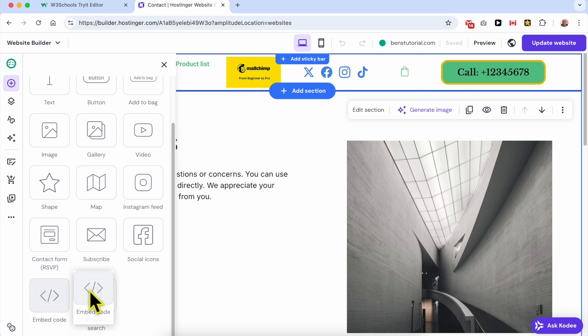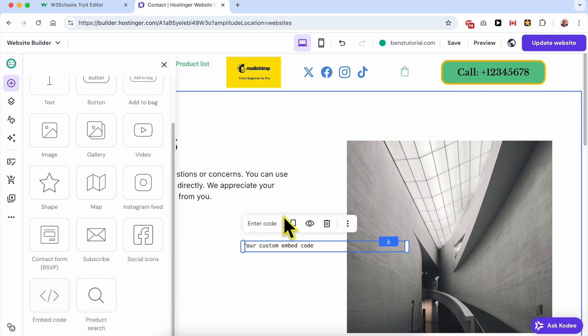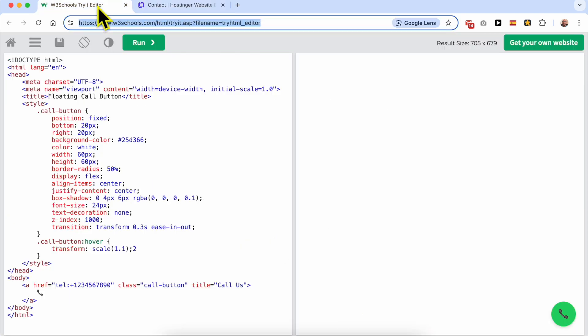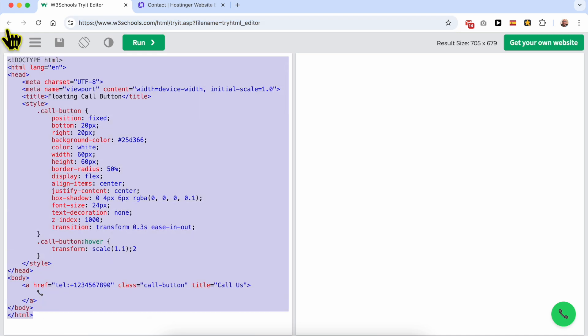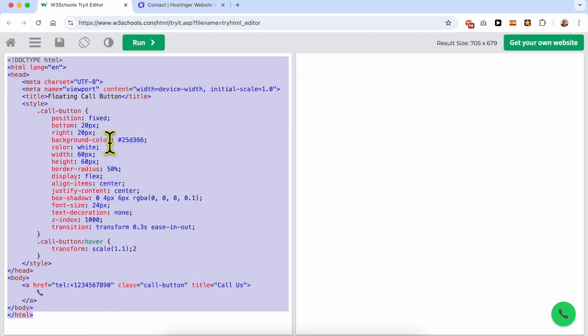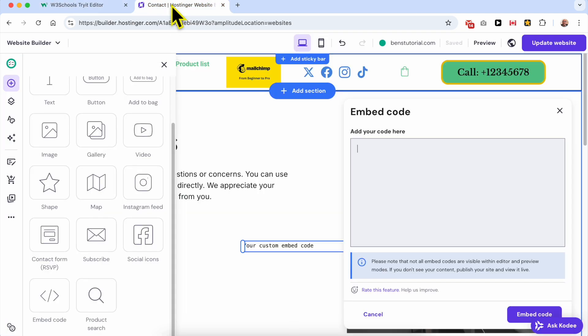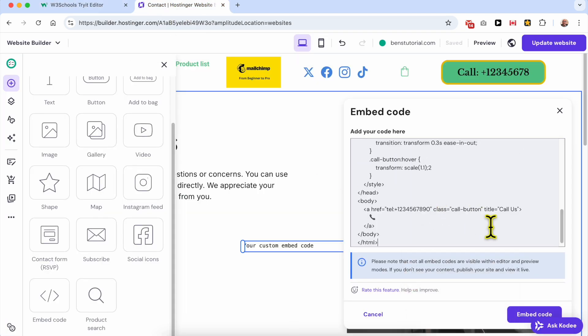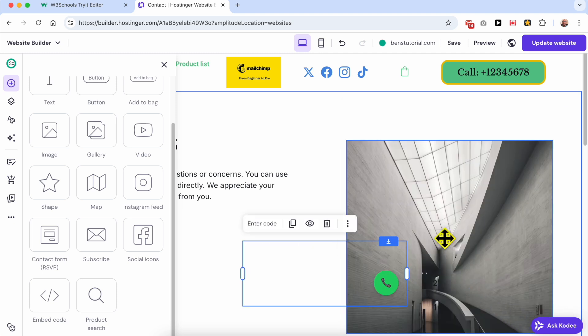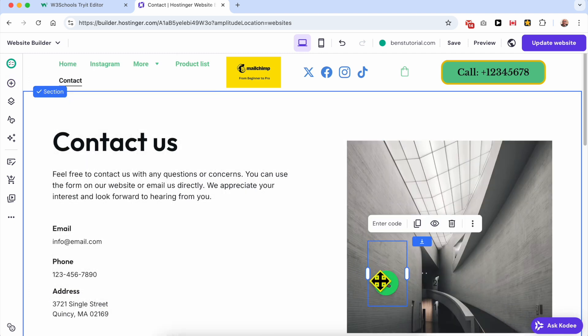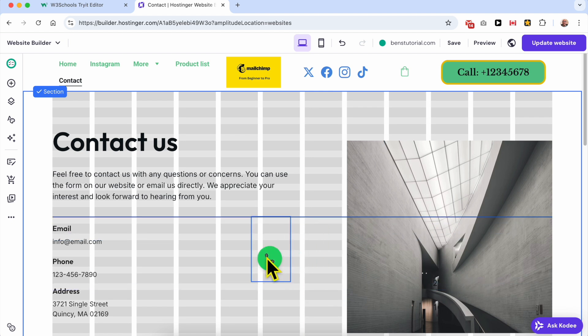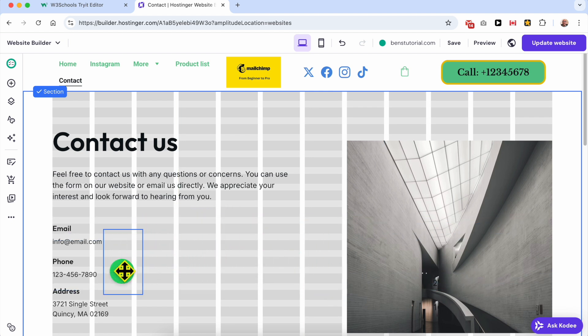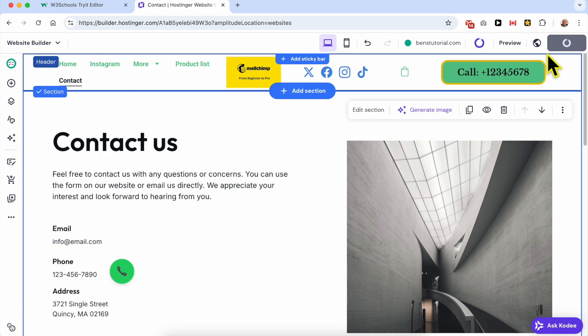Click on the Enter Code button, delete the default code, and copy this HTML code that I will share with you in the video description. If I forgot to do it, just let me know in the comments below. Paste it like that and hit Embed Code. This is the Call Us or phone call button. Place it where you want it to be and update your website.